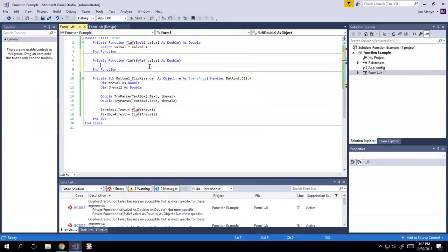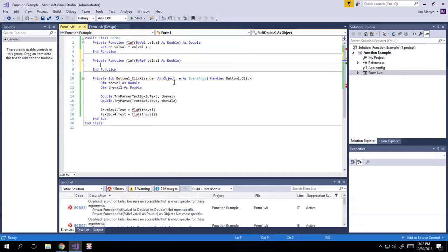And what byRef does is it means by reference. And what I'm basically doing at this point is copying, it is not copying anything. I'm actually pointing to the variable that I pass to it. So in this case.